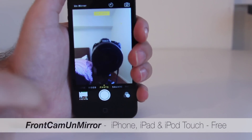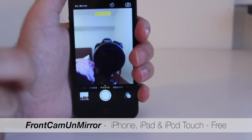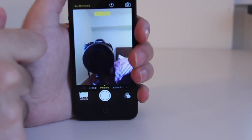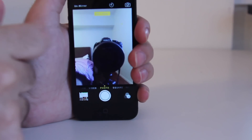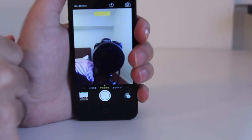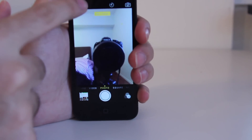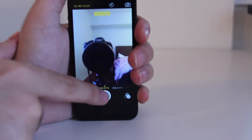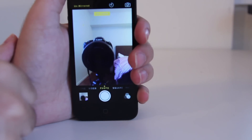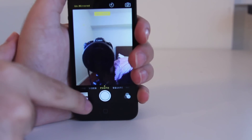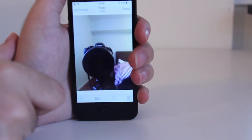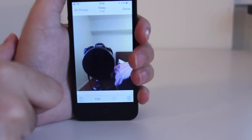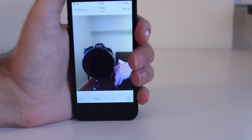Many of you use your front-facing camera as your mirror on a daily basis or to take lots of selfies. You already know that the camera mirrors the preview screen, but if you want to see the real live version of yourself from that camera, then you should get Front Camera Mirror.